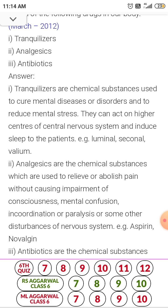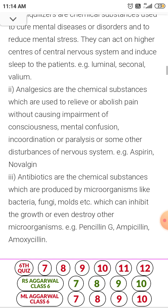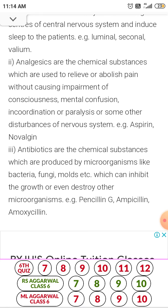Antibiotics are chemical substances produced by bacteria which can kill other microorganisms. Examples: penicillin, ampicillin and amoxicillin.